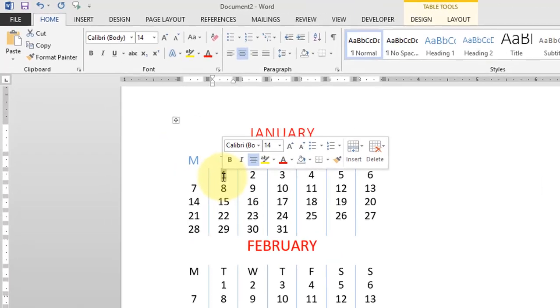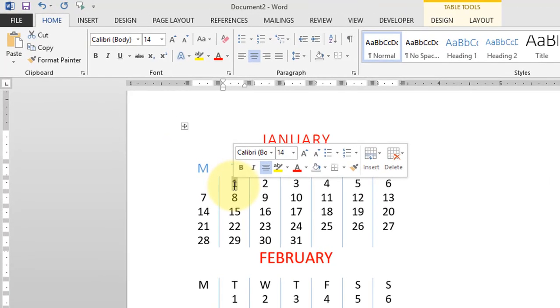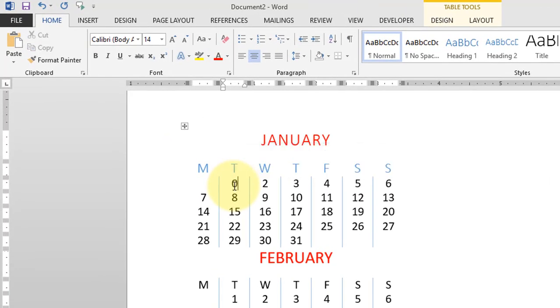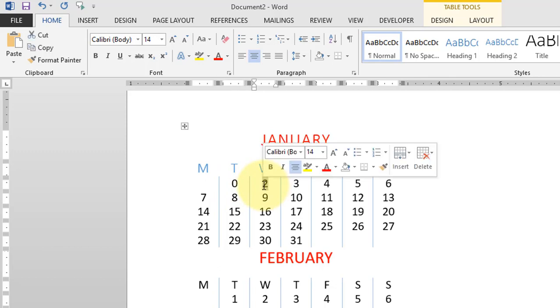You can further edit specific days of the month within the calendar.